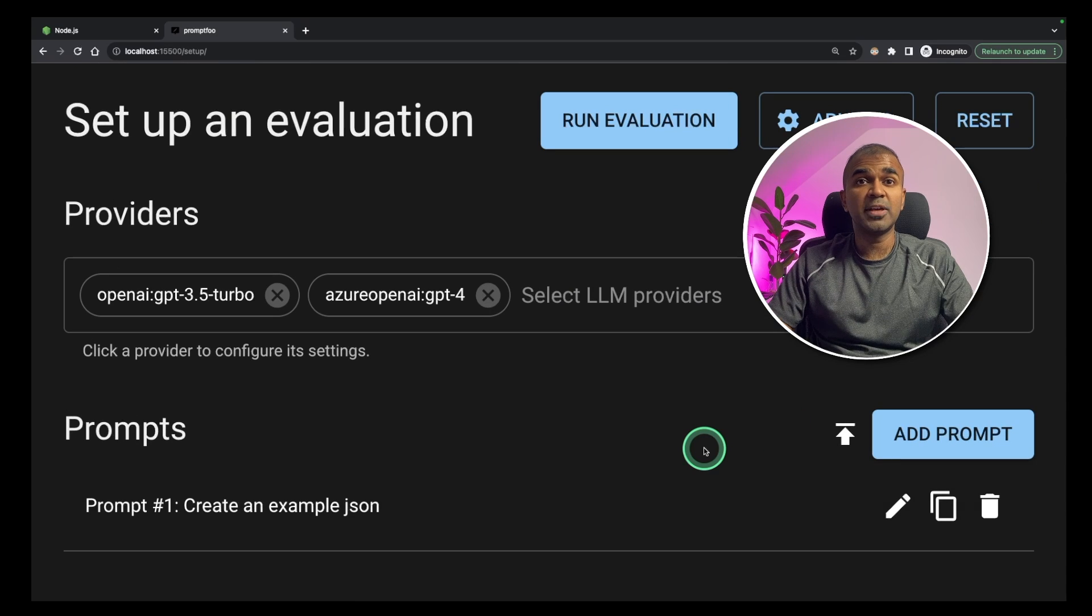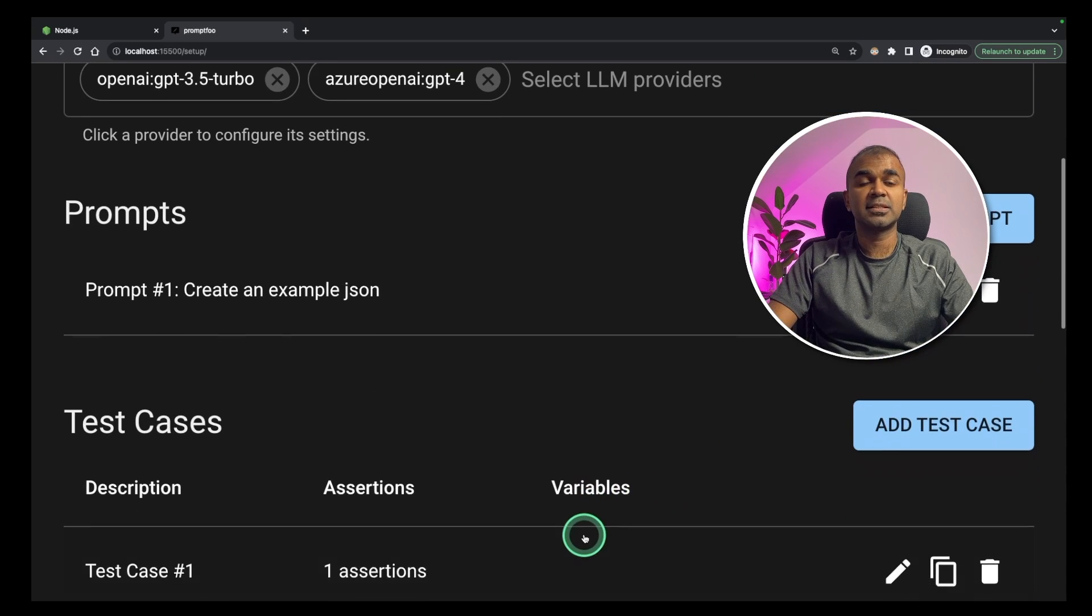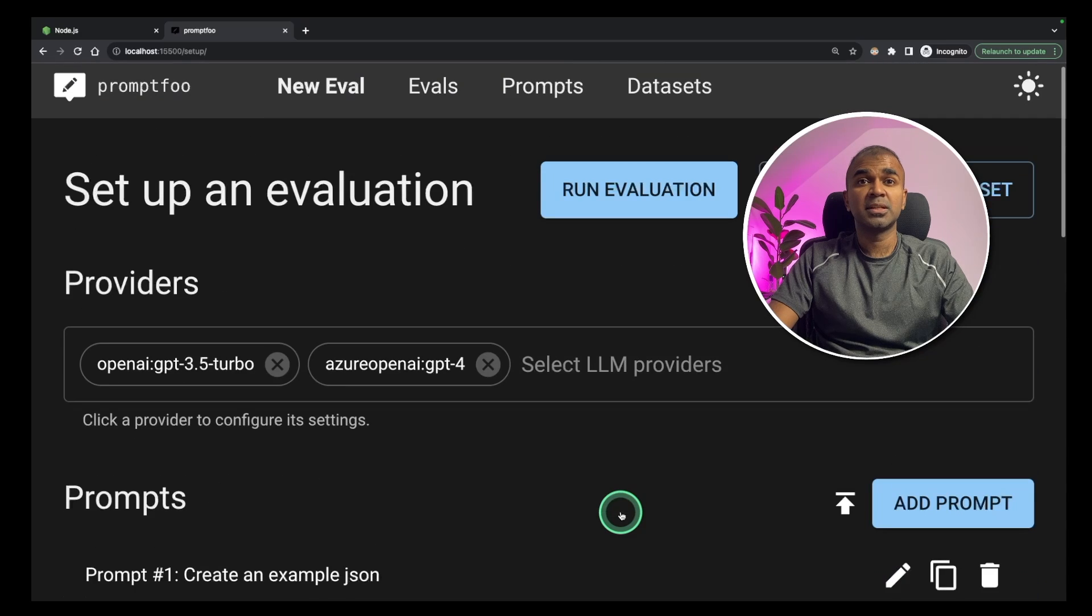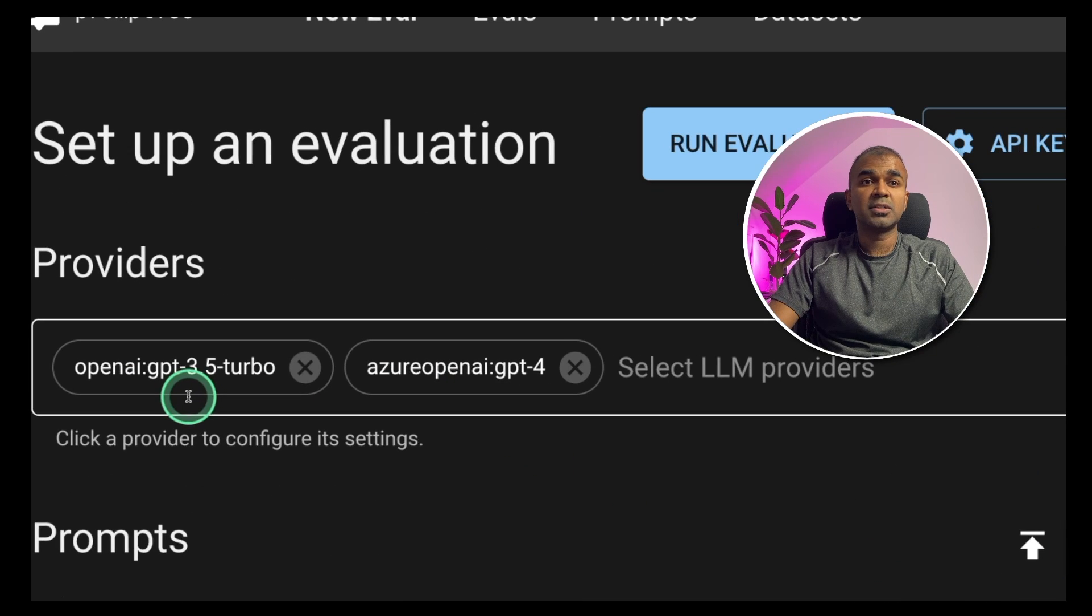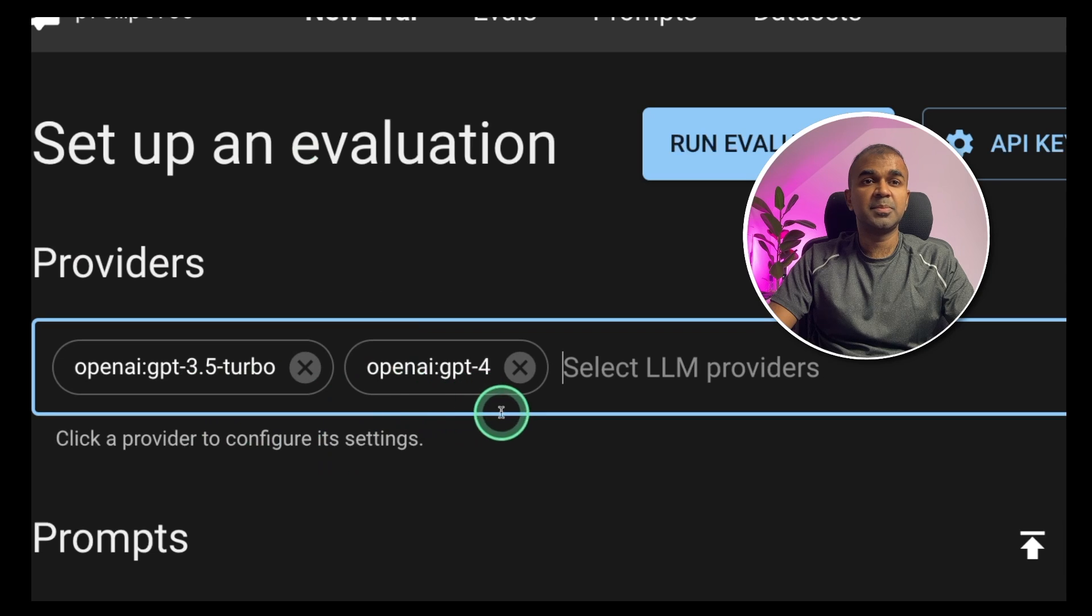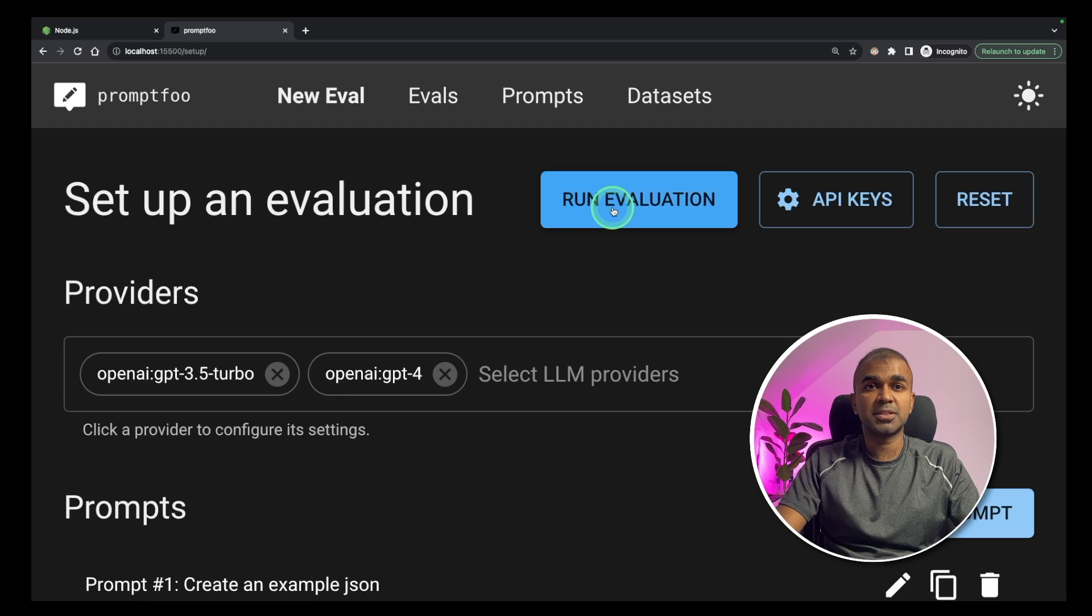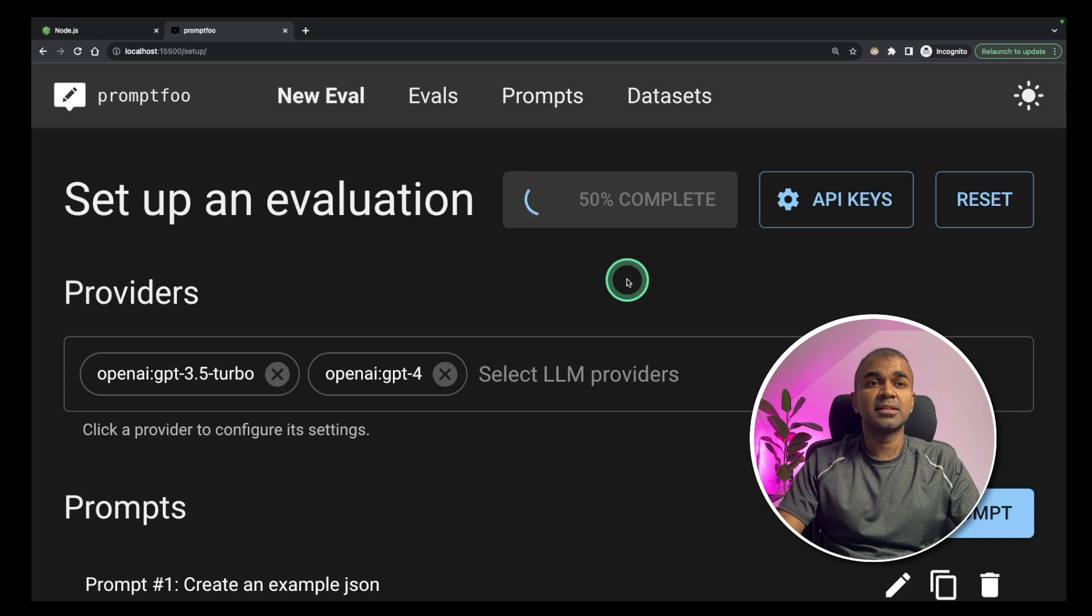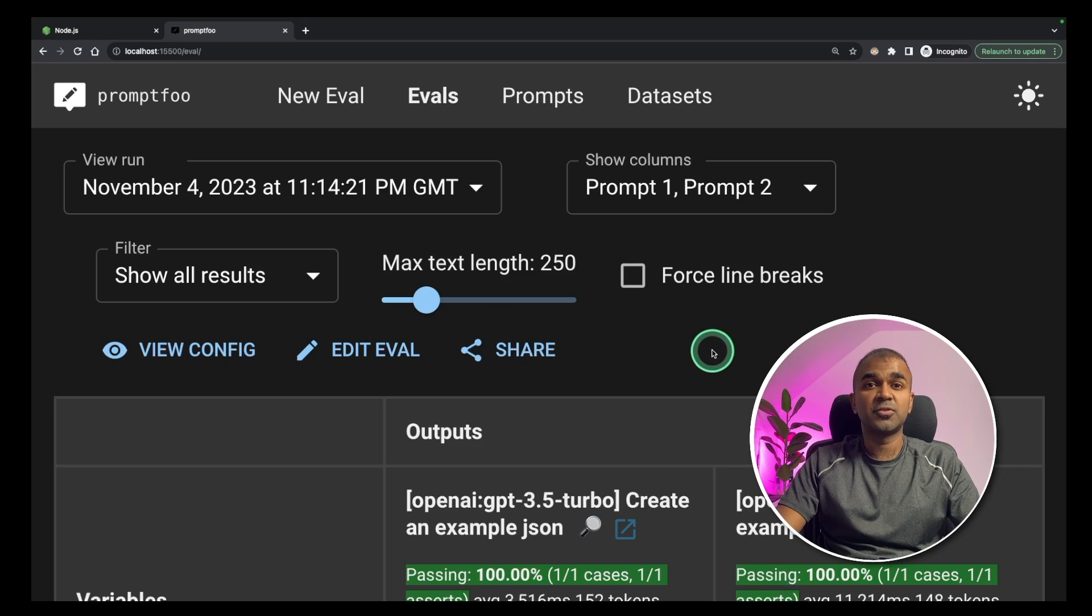Add test case. Now we have created a prompt and also we have created a test case. Now I'm going to test this prompt against these two large language models, GPT-3.5 Turbo and GPT-4. Then click the run evaluation button. Now it's running and the test will be against those two large language models. Now you have the results.